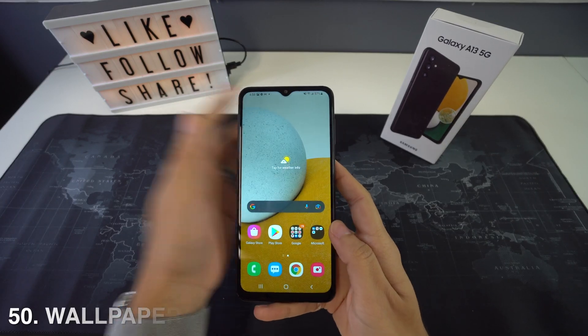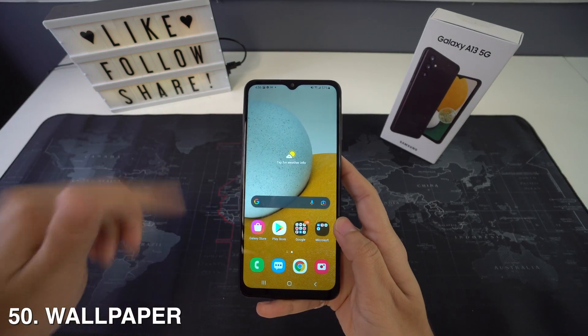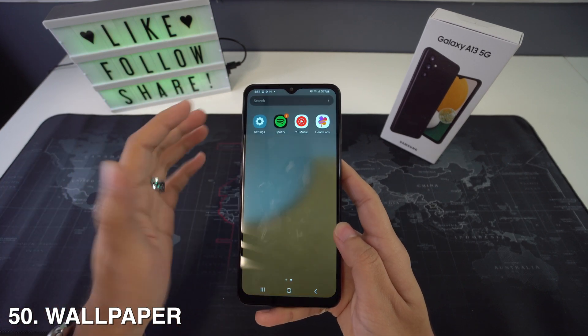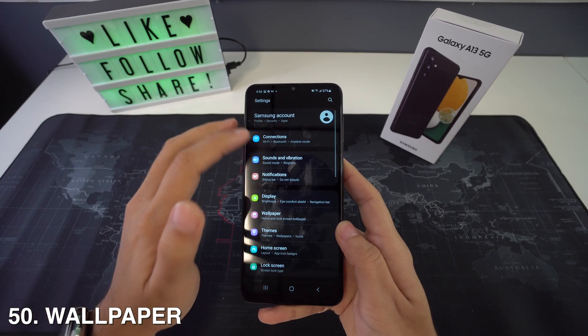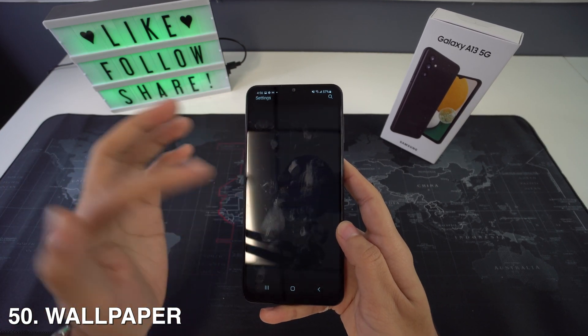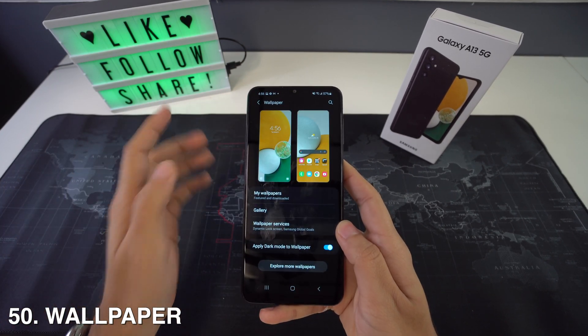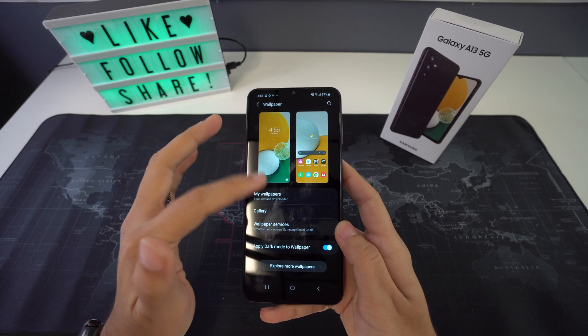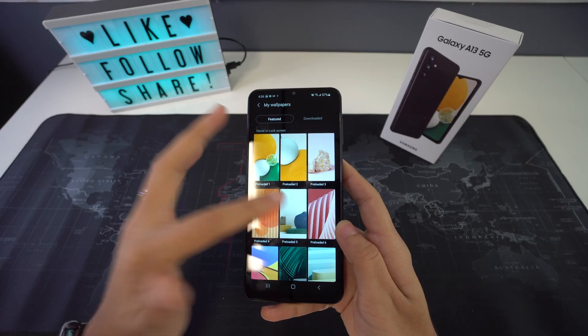Now lastly, we're going to have how to change the wallpaper. To do this, head to Settings, go to Wallpaper, and then pick Lock Screen, Home Screen, or Both.